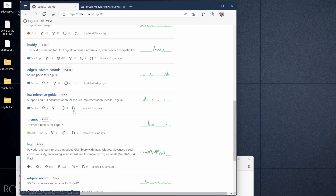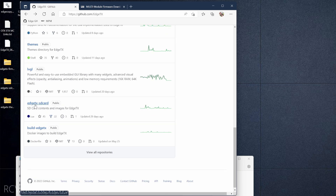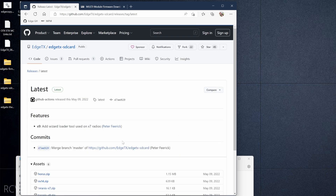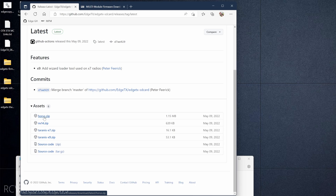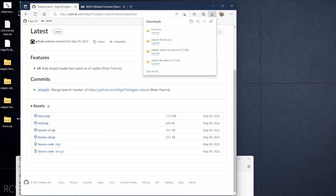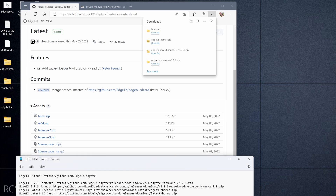Next is the latest SD card content. Go back to the project page and look for EdgeTX SD Card, click on that, then click Latest on the right-hand side. There are a couple of different files: Horus, NV14, Taranis X7, X9. If you're using a color radio — in my case a TX16S — you want the Horus zip file. If you're using an NV14, grab that one; for black-and-white Taranis radios use the Taranis target. I need horus.zip, and now that's downloaded.